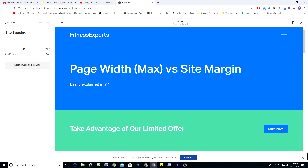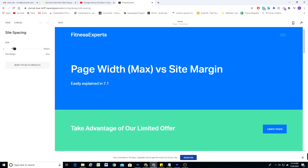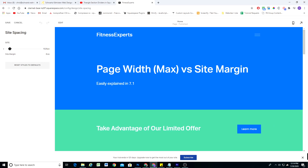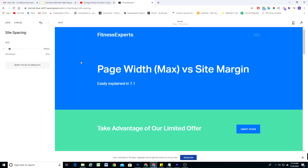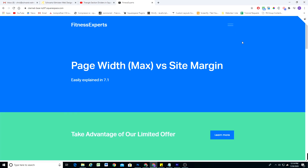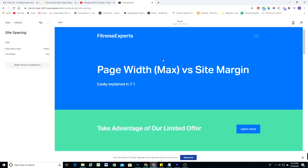Let's start with the page width max. As I slide down this slider, you'll see that our content starts to be restricted. Page width max just means the maximum amount of width that the content on your page can be. So even on larger screen sizes, the content won't get any wider than that maximum that we set.